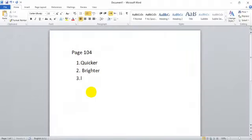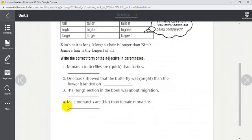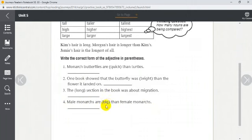Number four: 'Male monarchs are ___ (big) than female monarchs.' We have two nouns — male monarchs and female monarchs — so we say 'bigger than female monarchs.' Here the word 'big' ends with a consonant 'g' and before it a vowel 'i', so we double the consonant: b-i-double g-e-r. Male monarchs are bigger than female monarchs.